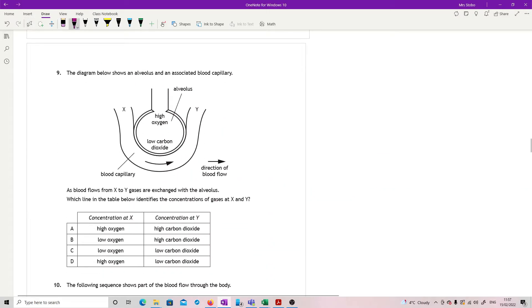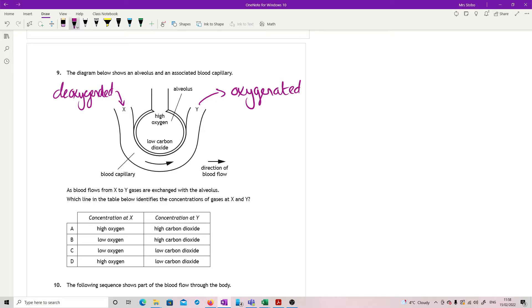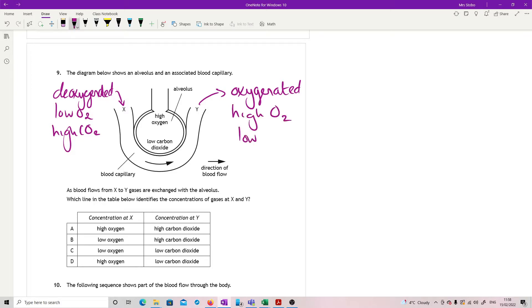Question nine. We've got an alveolus and an associated blood capillary. You've got this is your blood, direction of blood flow is given as the arrow. So this is you coming in from the heart with your deoxygenated blood, where we are going to pick up oxygen and leave as oxygenated blood. And we're also going to get rid of our carbon dioxide.